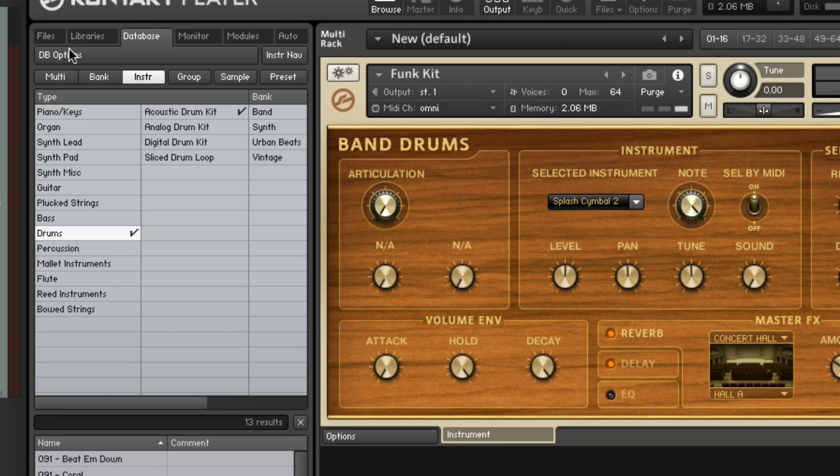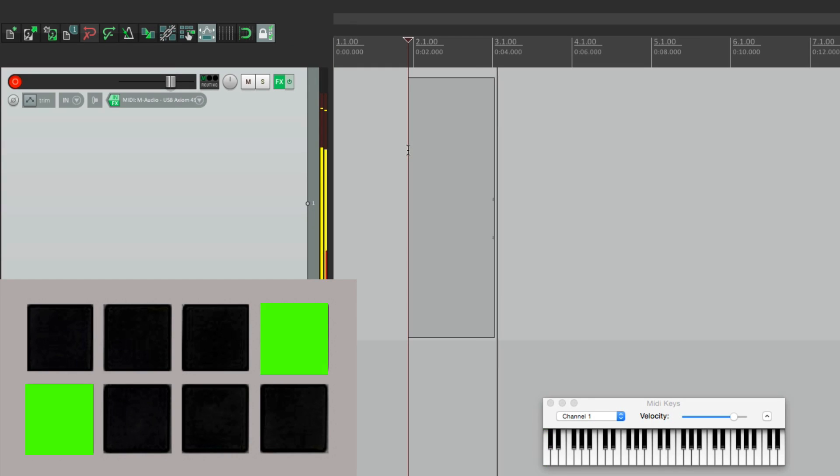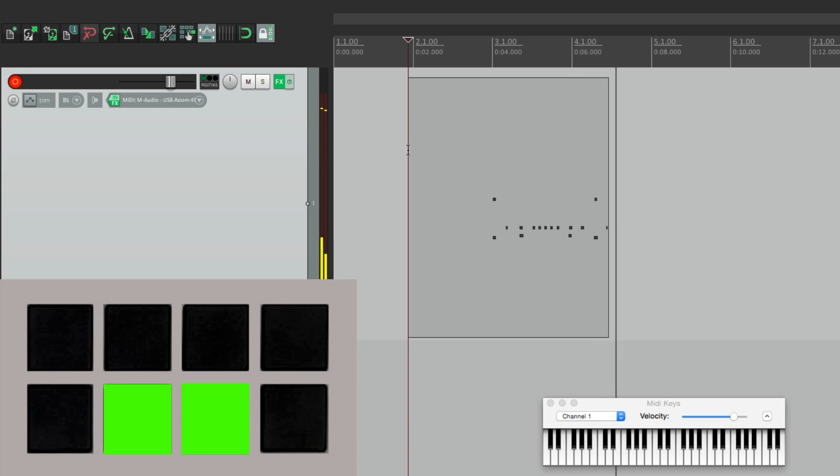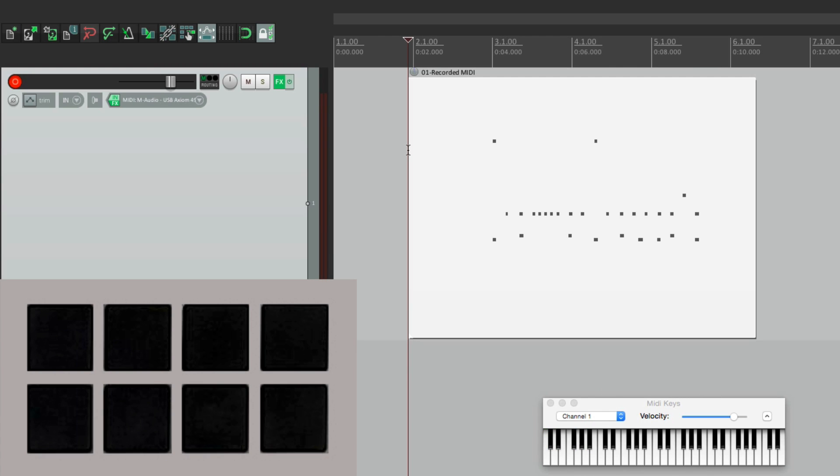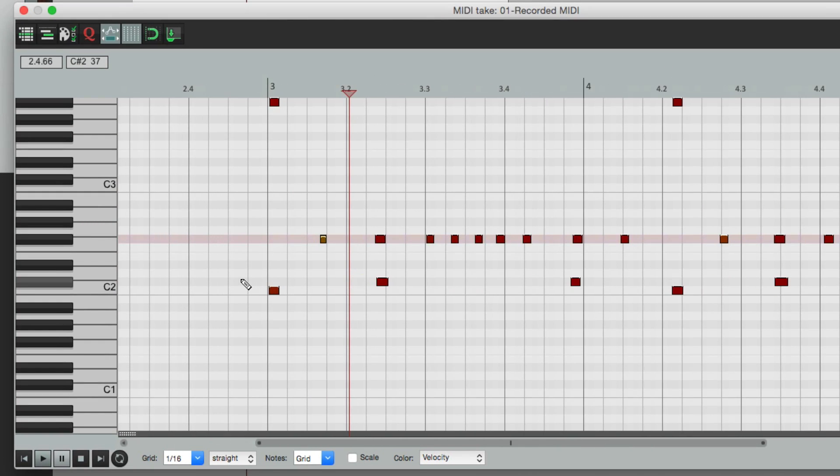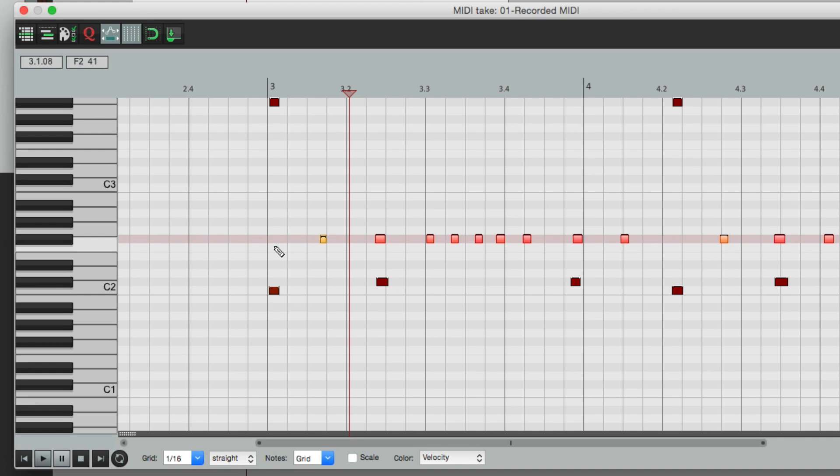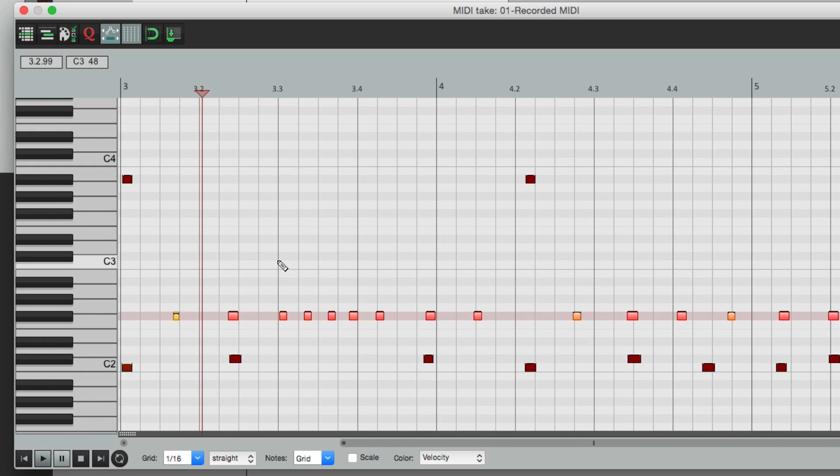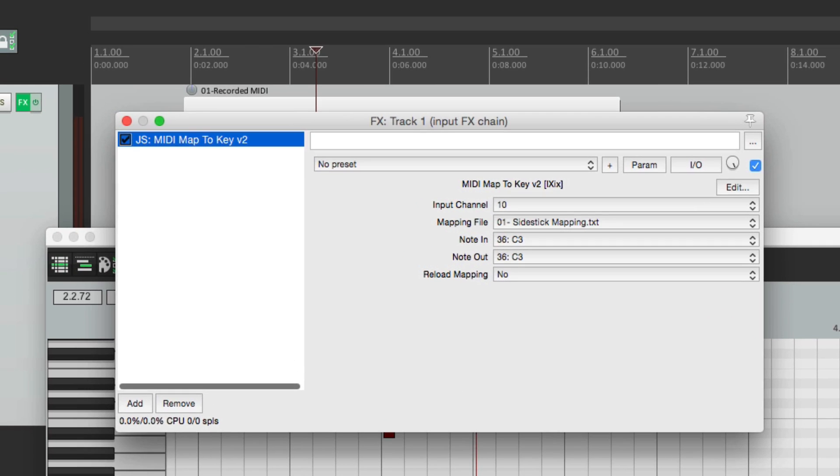All the notes are recorded correctly, based on the notes that they're actually triggering, not what you're actually playing. So when we played our side stick, even though we played D2, it shows up here as D-sharp 2. And the same with our hi-hat. It's F-sharp. And the open hi-hat is B-flat. And the same with our splash. So the notes are being recorded correctly, because the notes are changing on the way in using the input effects chain.